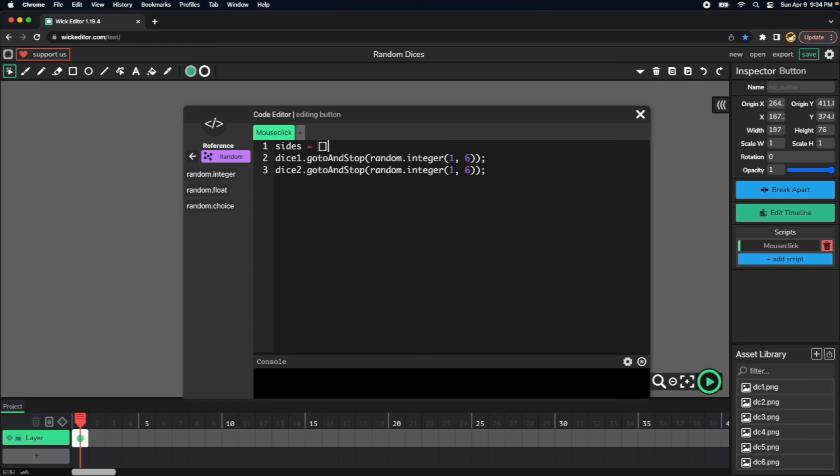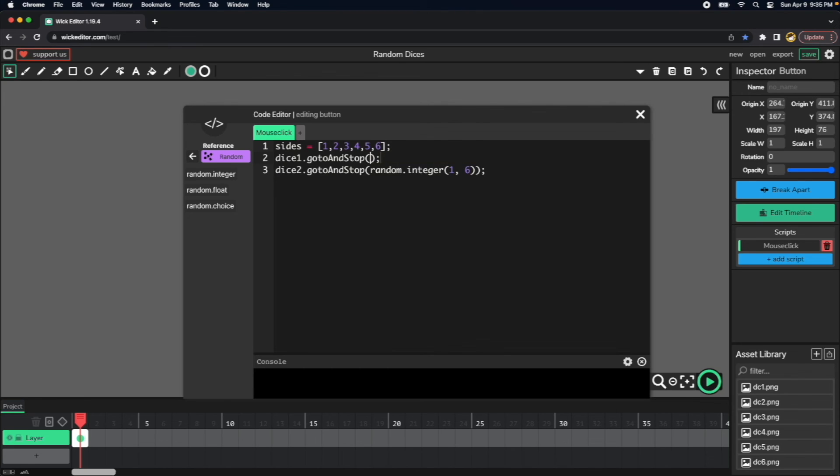And we put all the sites that we want, one, two, three, four, five, six, we can just use choice instead of random integer. Let's do that.